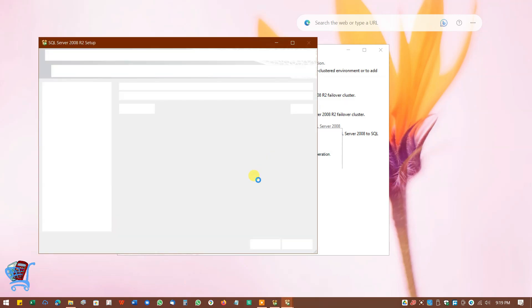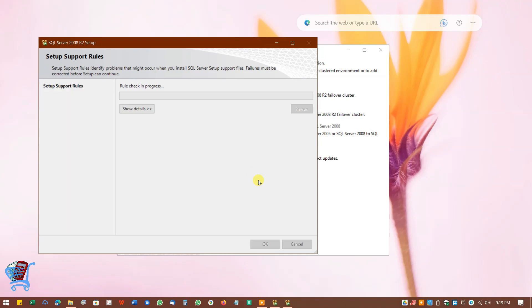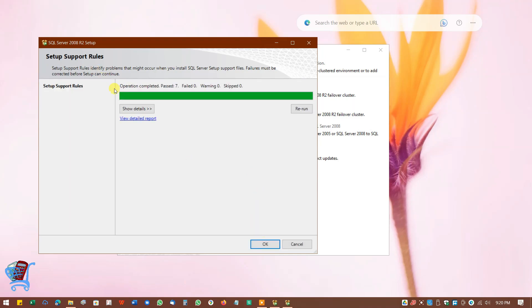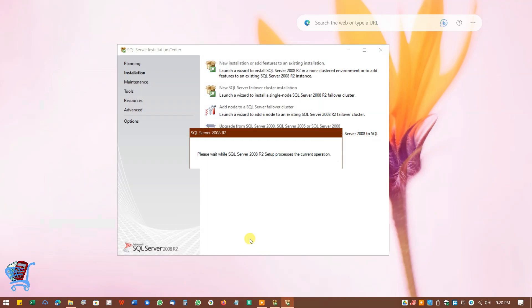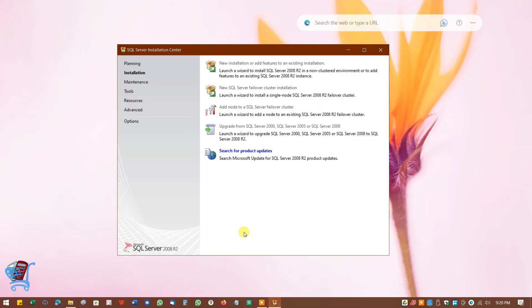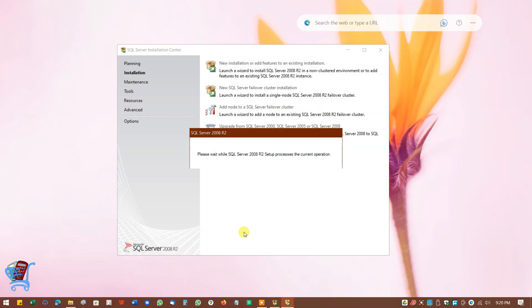Wait some time while setup support rules are checked. Click on Show Details to check if all test operations are passed. After confirmation, click on OK and wait for the process to complete.